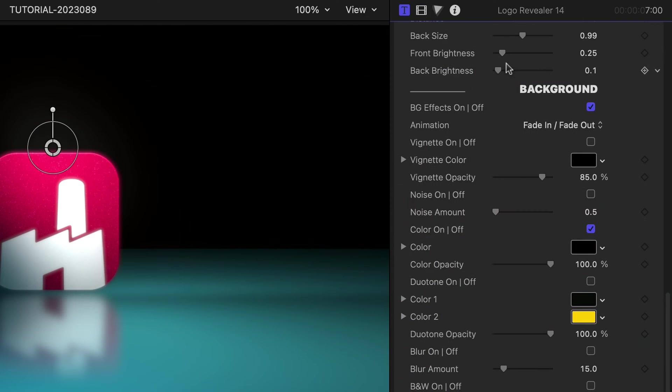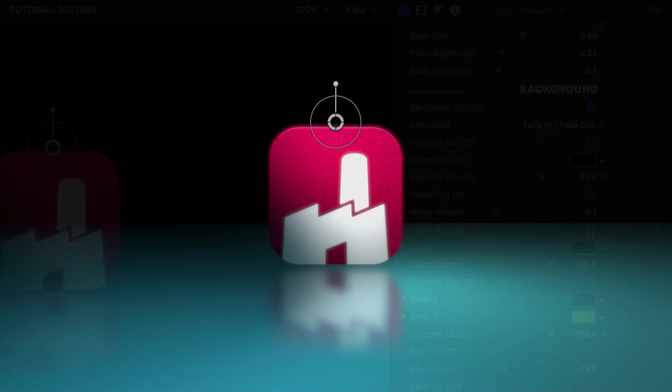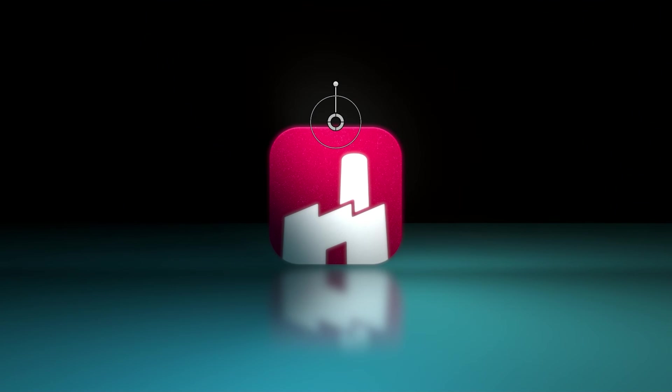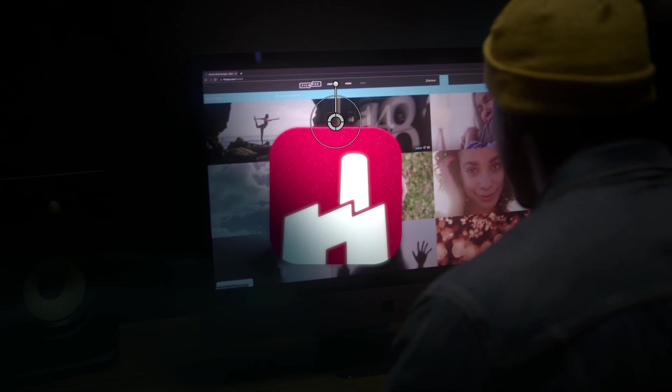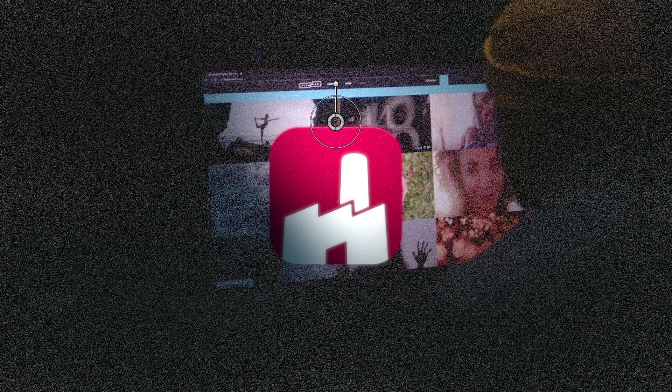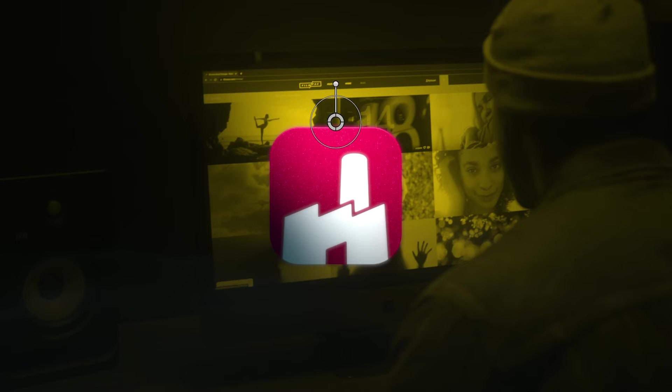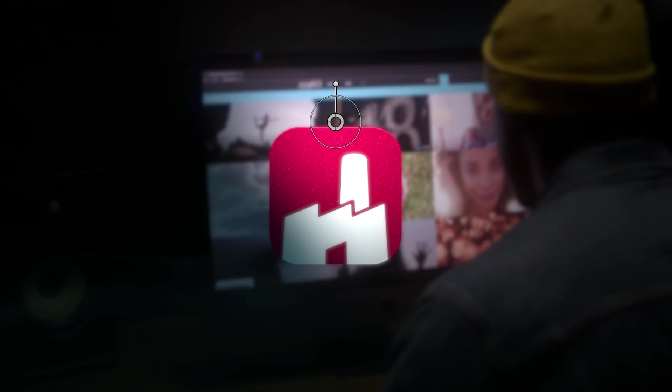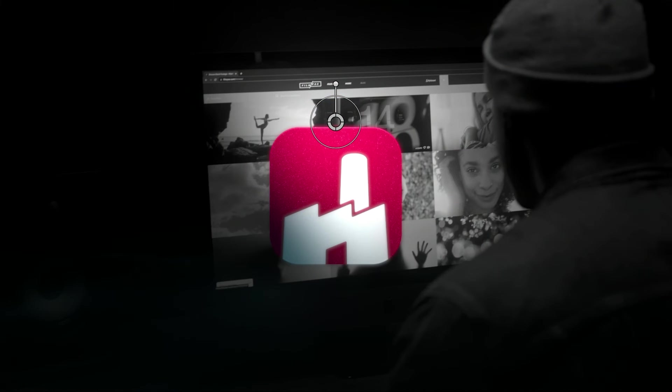Below this are background effects. Currently, there's a solid black behind the icon and the reflective floor. But if you want to composite any of these templates with other footage, you have additional background effects like Vignette, Noise, Duotone, Blur, and Black and White.